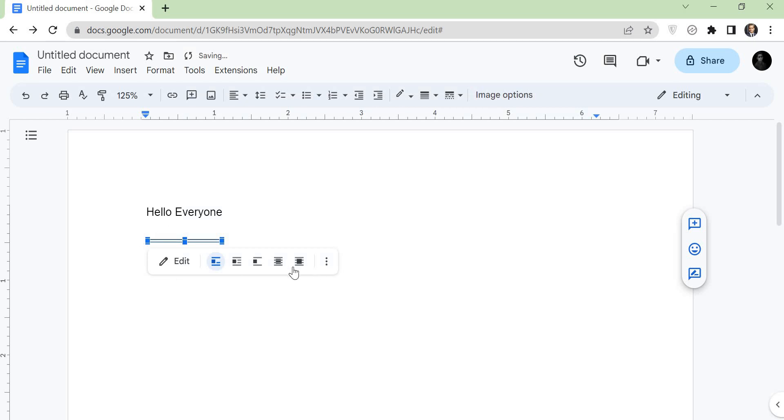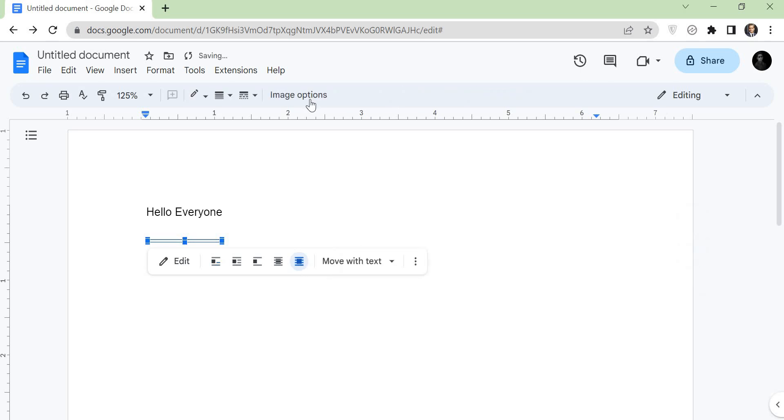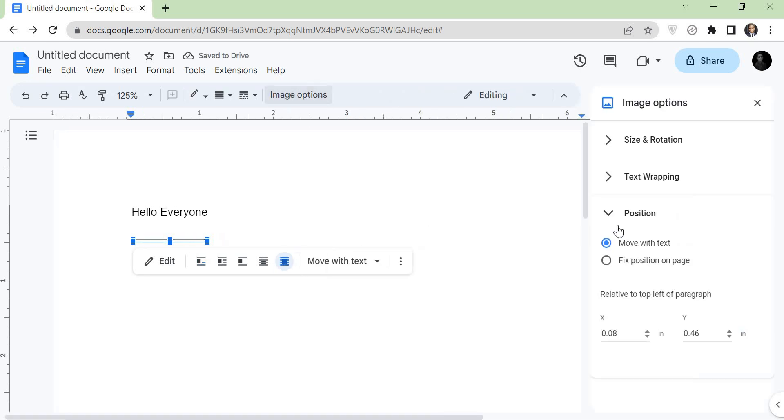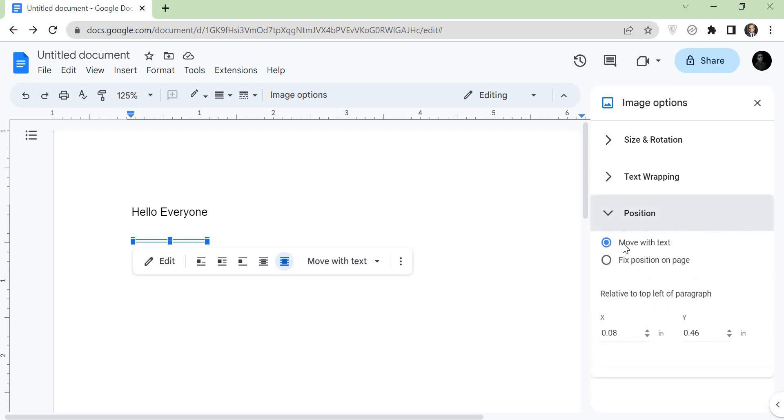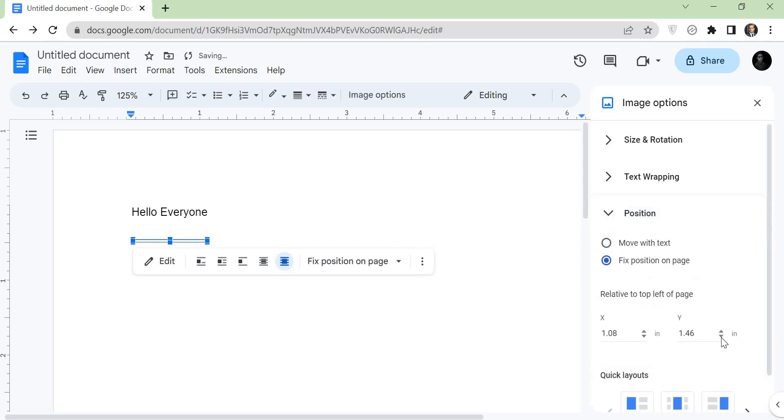Select the double line and tap on the informative text option. Click on the image option. Tap on the position. Click on the Y down option to adjust the line.